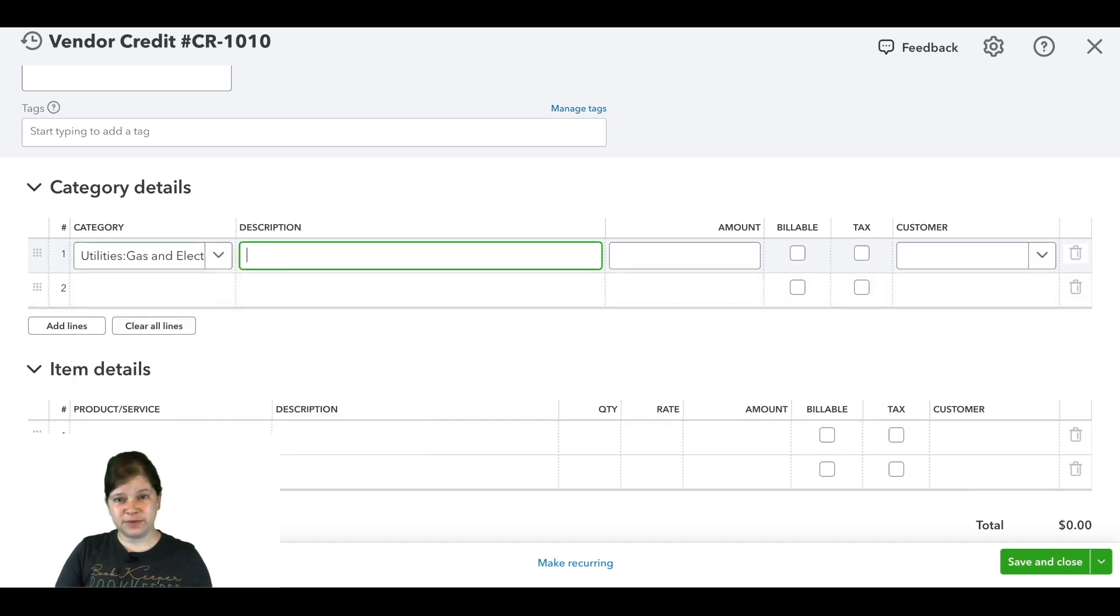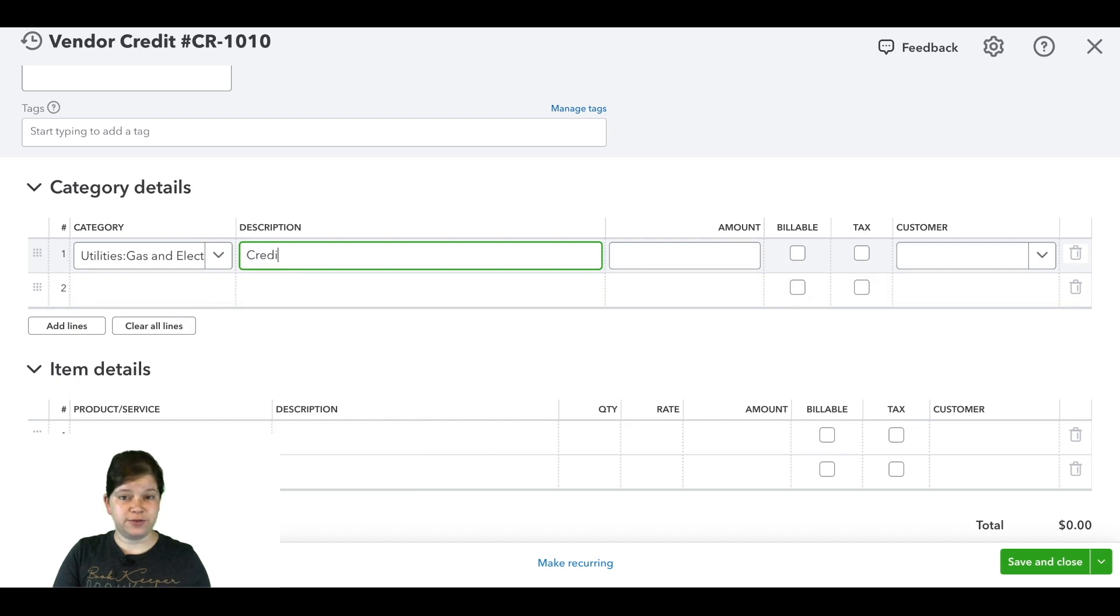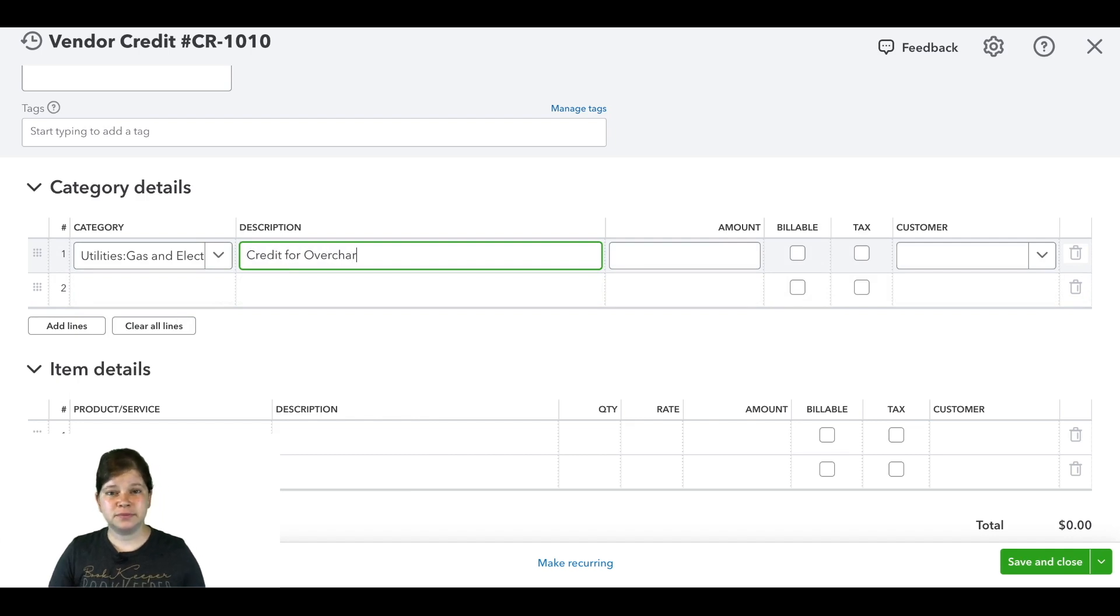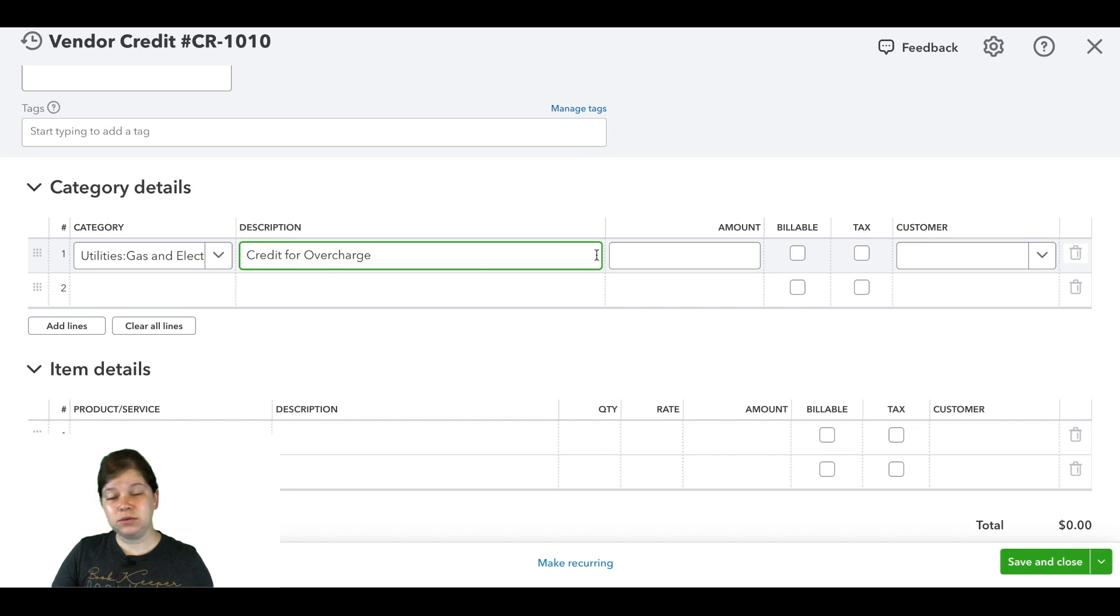Then you can put a description of this credit here, so we're going to put credit for overcharge, and then we're going to enter the credit amount, so in this case $25.